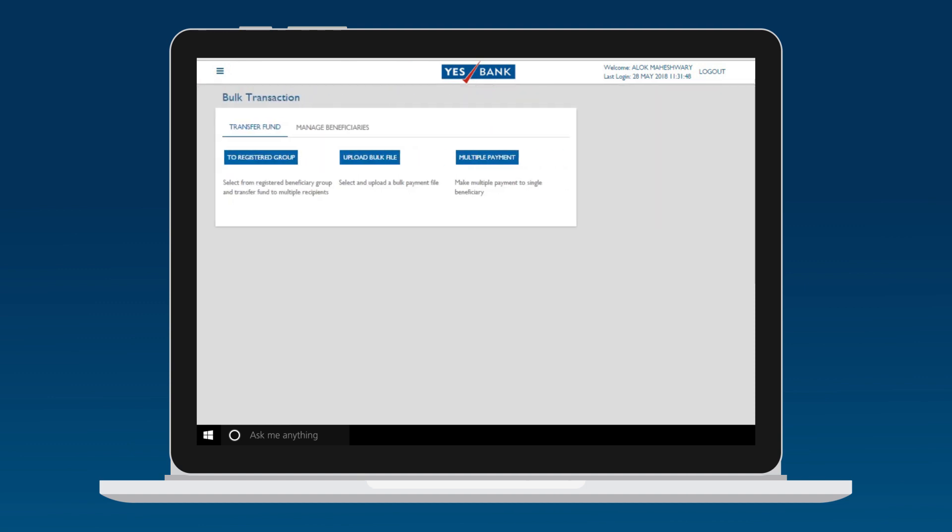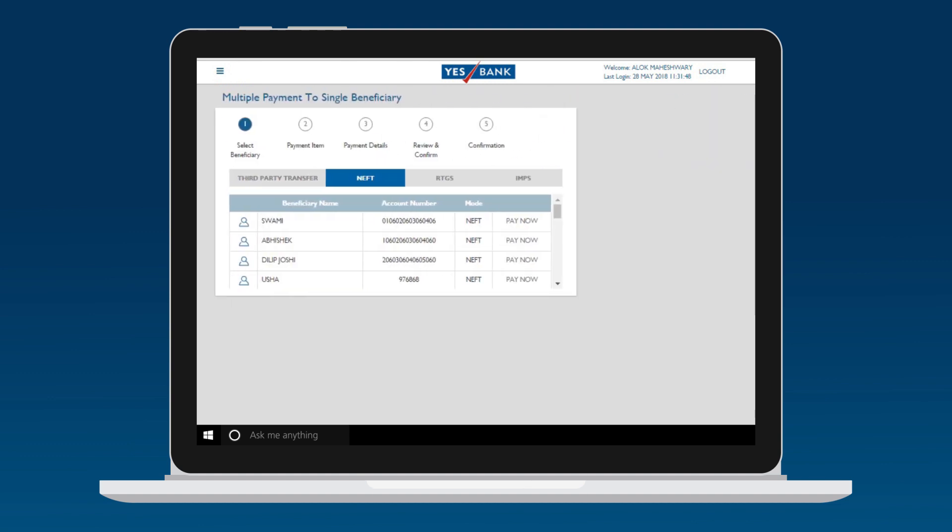Multiple Payments to Single Beneficiary: To make multiple payments to a single beneficiary, select this option within BULK TRANSACTION. Select the mode of payment and the beneficiary from the registered list of beneficiaries.